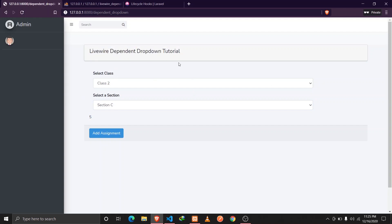So this is how we can implement a dynamic dependent dropdown using Laravel Livewire, and it is quite easy to implement as you can see. If you like the content, do hit that like button and make sure to subscribe to the channel to get all the future updates. I'll be releasing more tutorials related to Laravel and Livewire in the future, so stay tuned and until next time, have a great day.